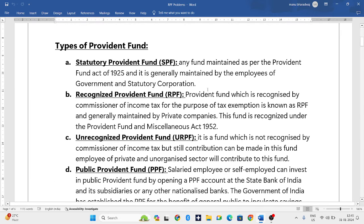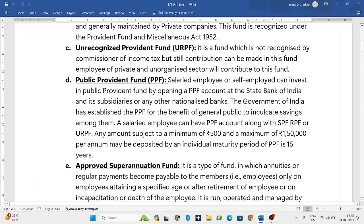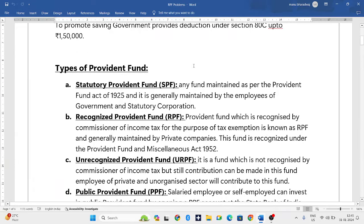We have five types of Provident Fund. The first one is Statutory Provident Fund. Statutory Provident Fund is mainly for government employees or statutory corporation employees. It is completely exempt from tax.